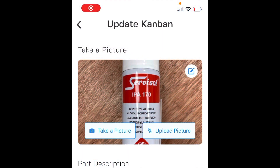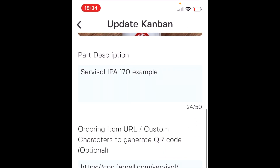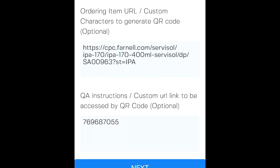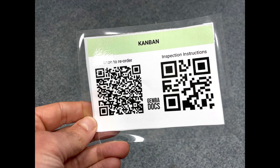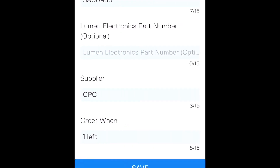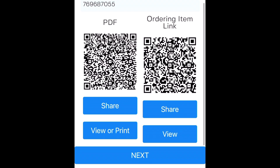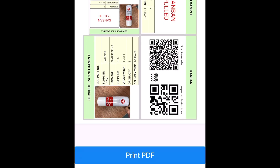So you can generate a Kanban fully on your mobile app in GembaDocs. You can take a picture or upload a picture, add a part description, and you can put two URL fields in to generate QR codes, or they could just be alphanumeric character sets like a part number. Then you have all the other fields that you can enter directly on your mobile device, and you can also print directly from your mobile device.